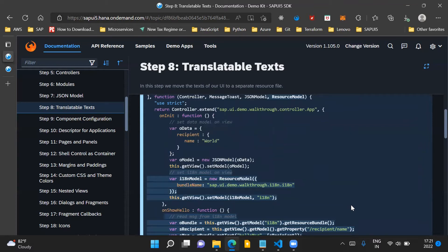Once we have created this ResourceModel using our bundle name, we assign this i18n model to our view. Here we are providing a name for our ResourceModel, which is i18n. This name within double quotes can be anything, but here we have it as i18n.